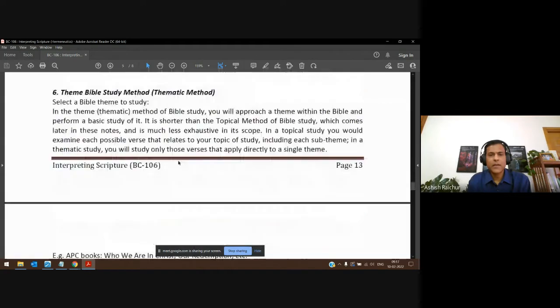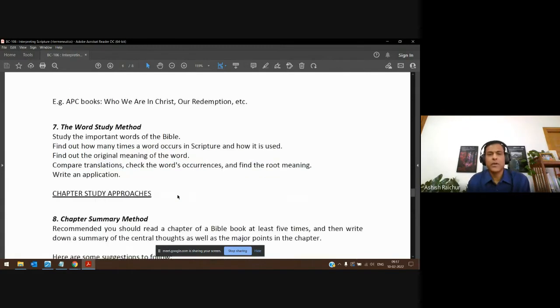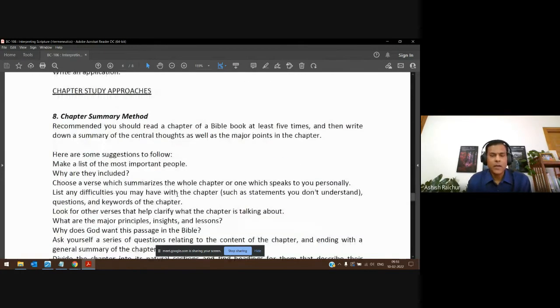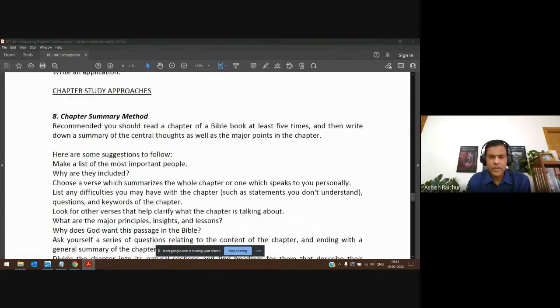So you can do a topical study, a thematic study, or a word study. We'll talk about the tools you can use for these. I heard a notification in the chat — someone confirmed the Greek words for love: philia, storge, and eros. Thank you.